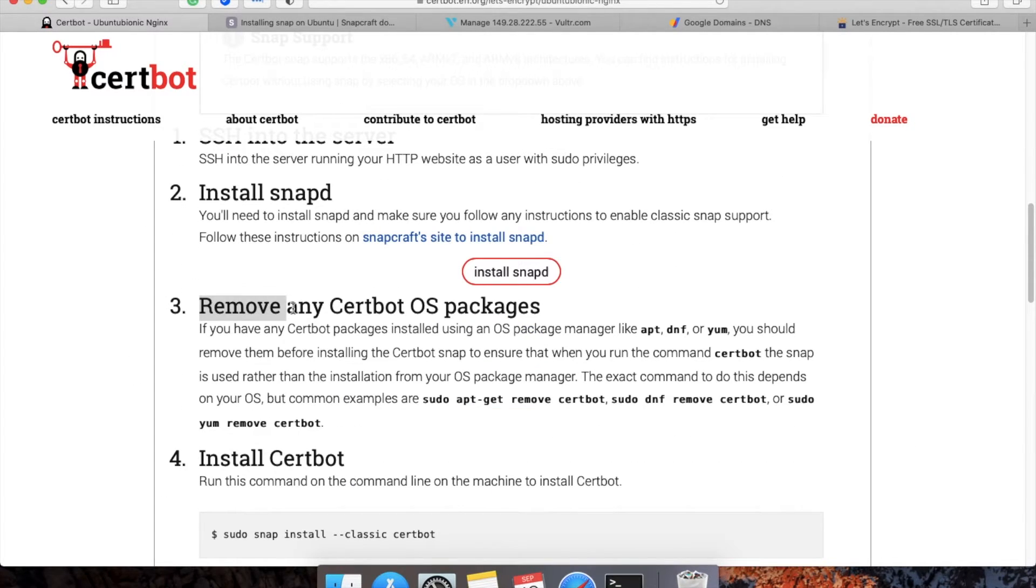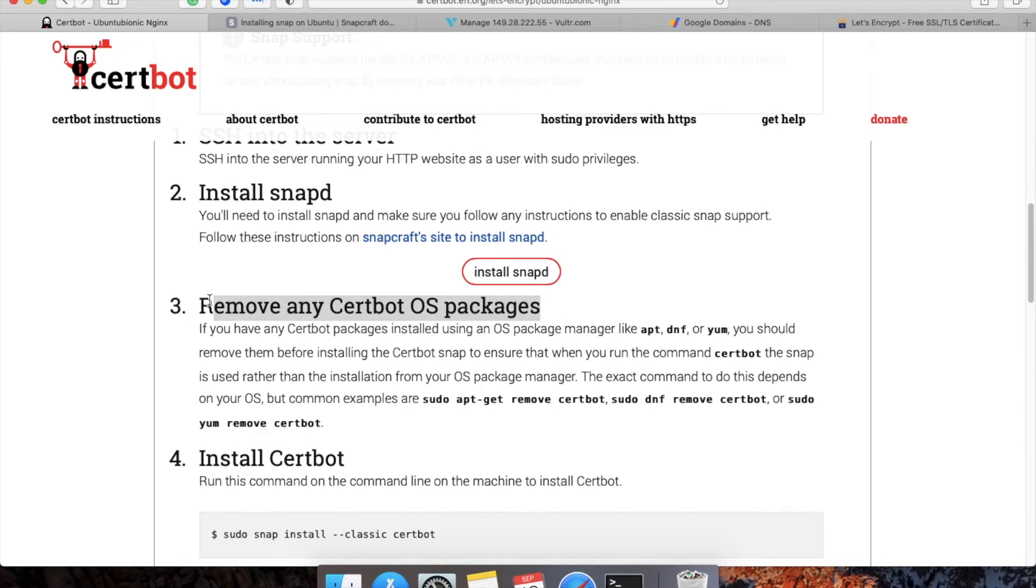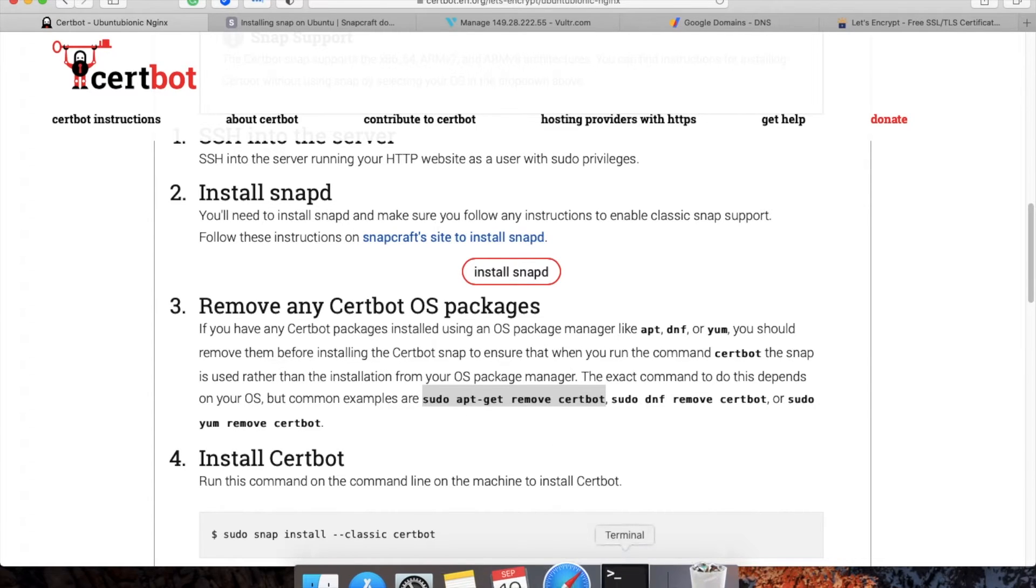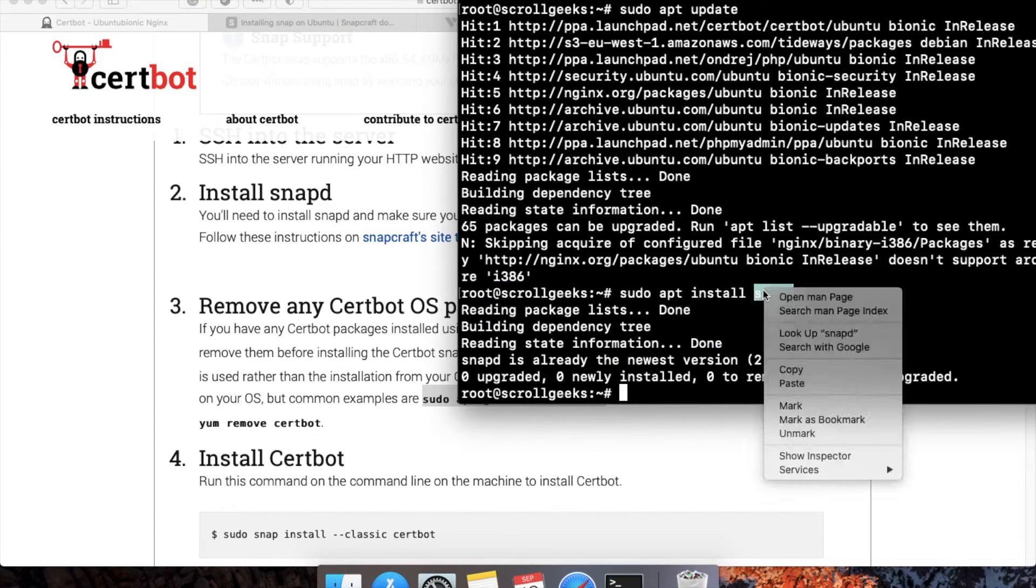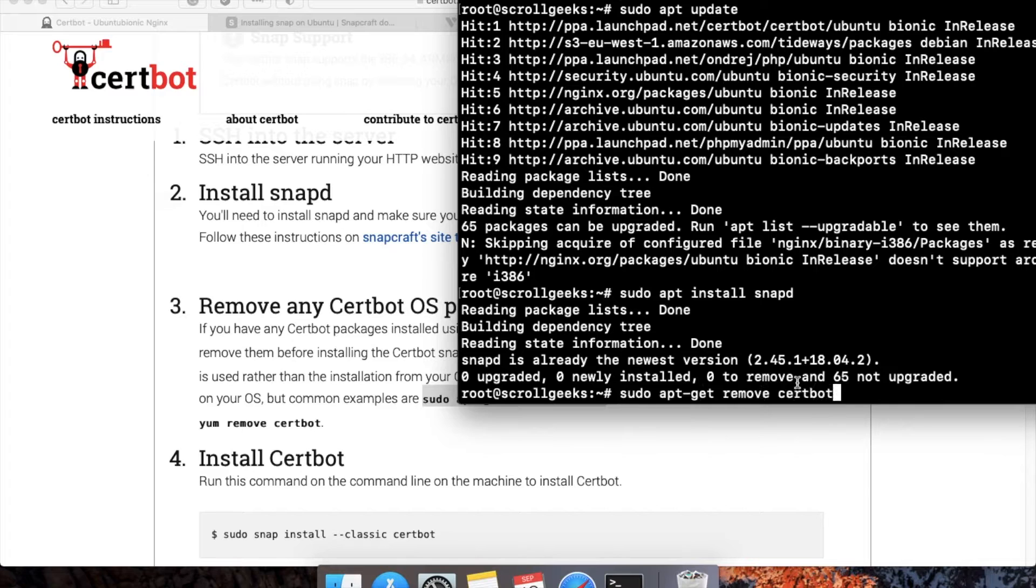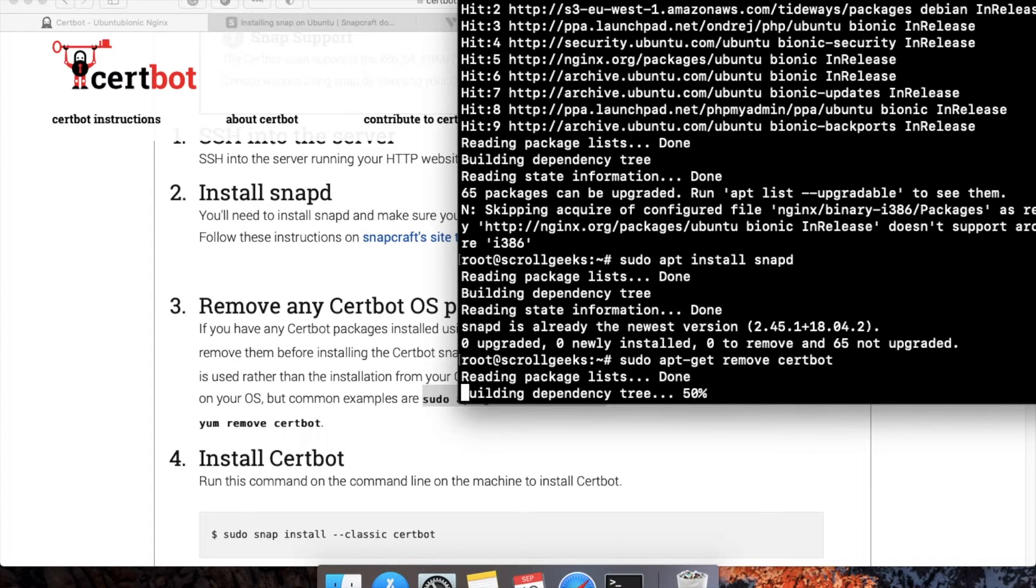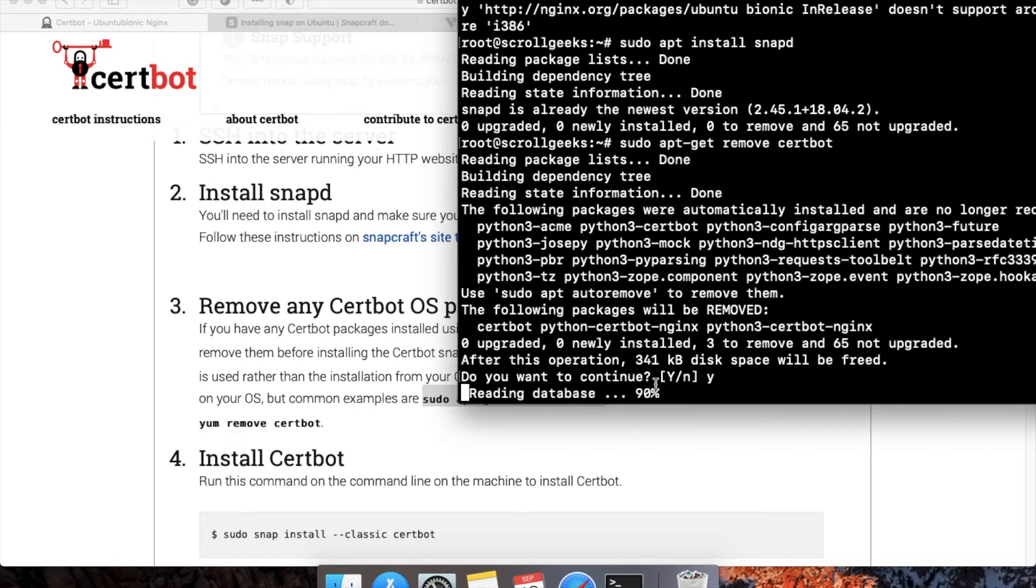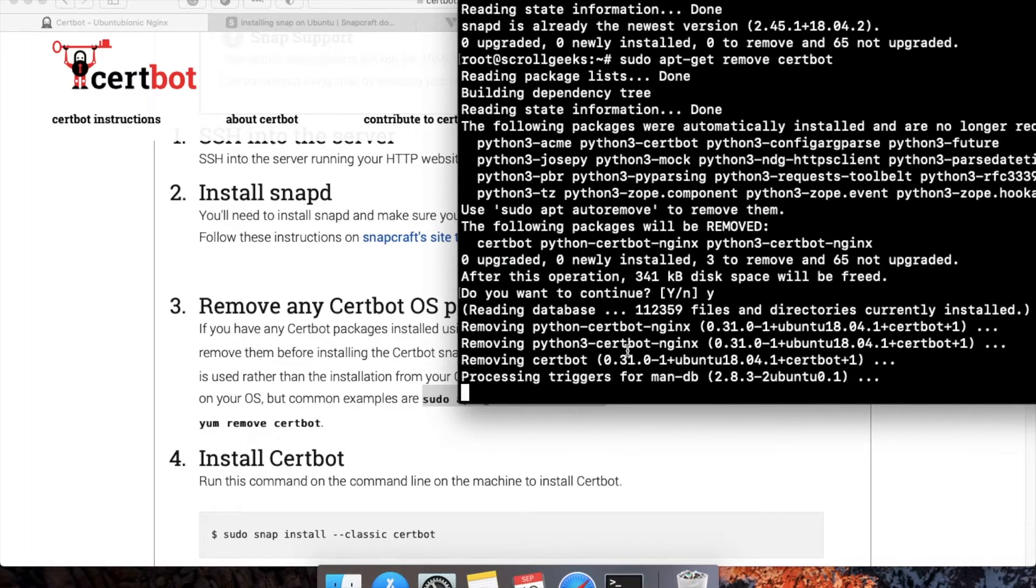The third step is to remove any previous Certbot OS packages if any. This is also not mandatory, but we can check by running one simple command. Copy this command, go to your terminal, paste it, and click Enter. It will ask yes or no—you can say yes. This will remove all the previous packages.